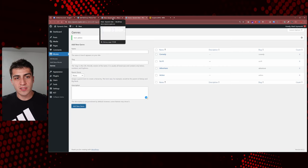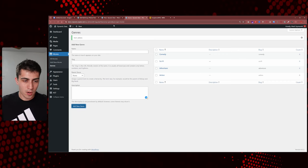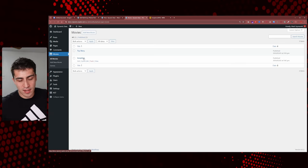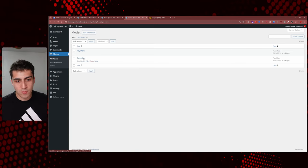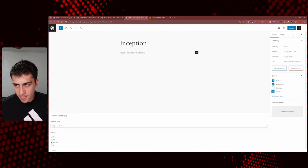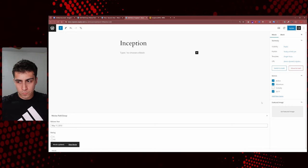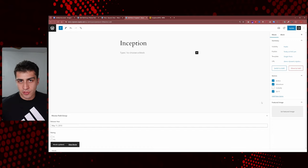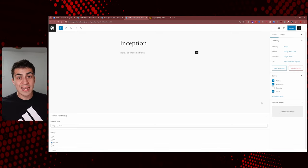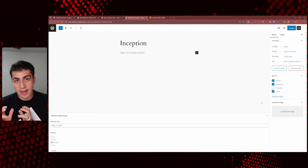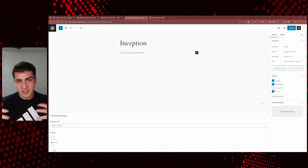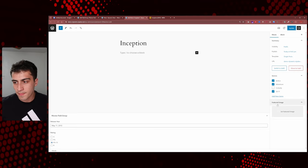Now we have post types, custom fields, and taxonomies attached to movies. But we need to go back to Inception and assign genres. On the right side, we now have a Genres option. We can click Action, Adventure, and Sci-Fi, then click Update. Now this movie is categorized into those genres. We're literally creating a database of information — all similar in nature, organized so we can display it one day.